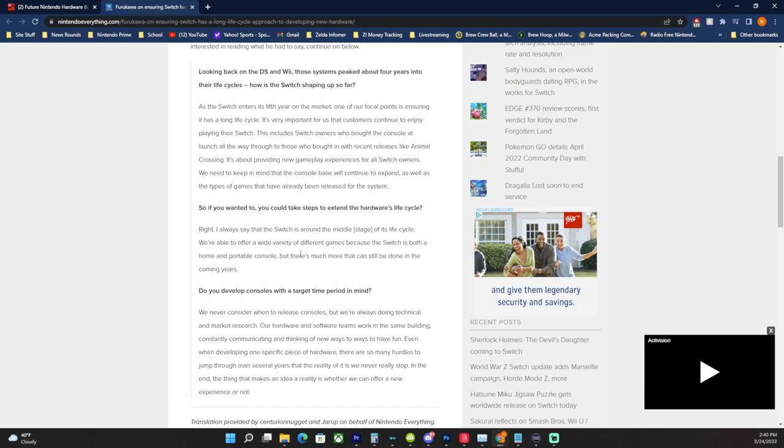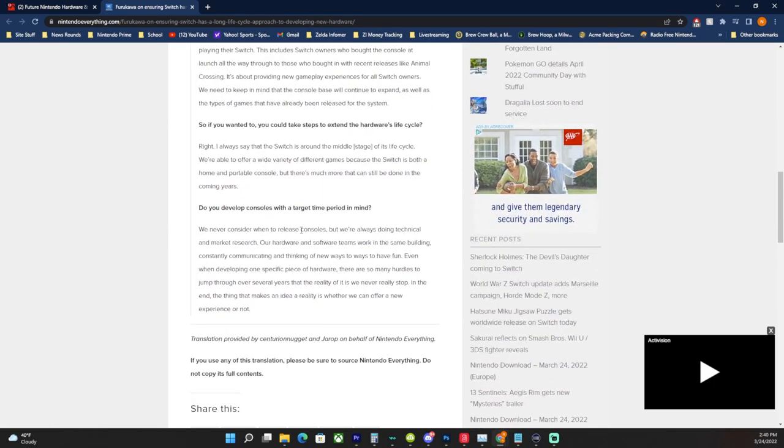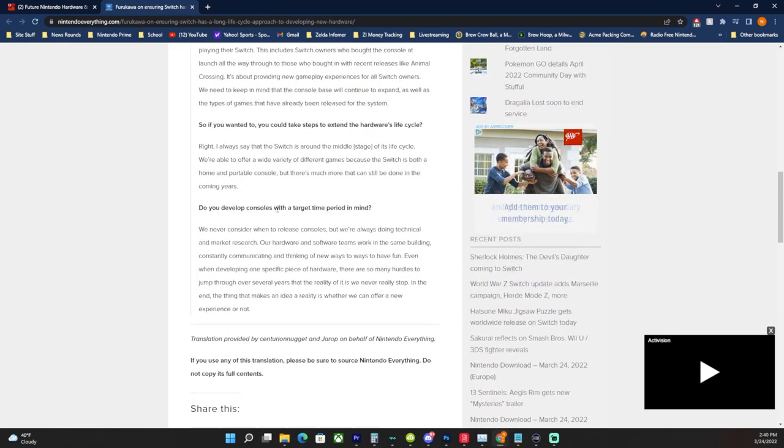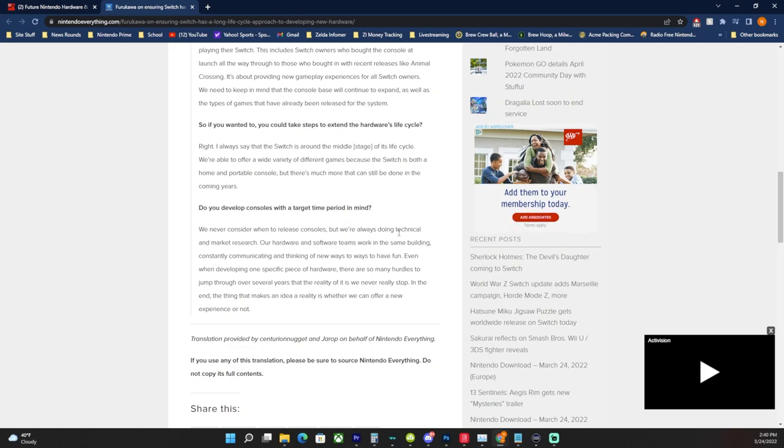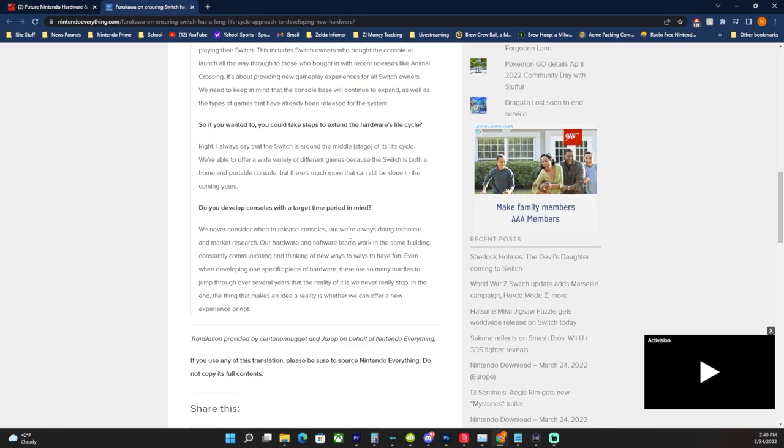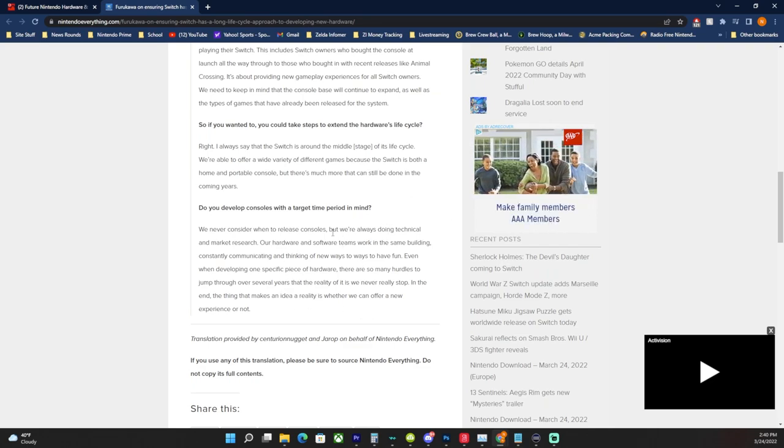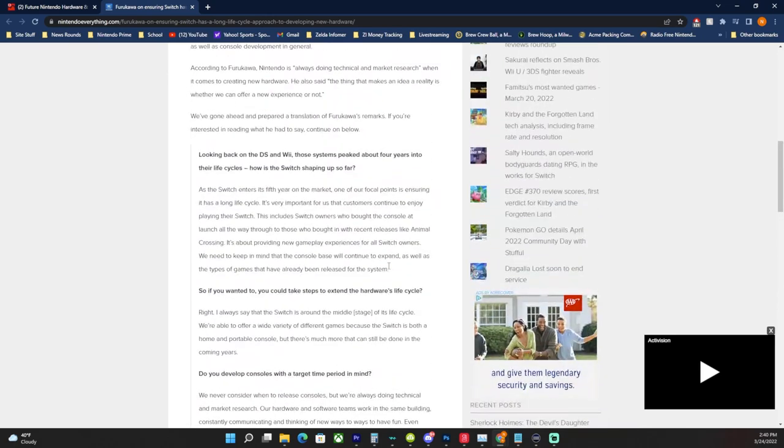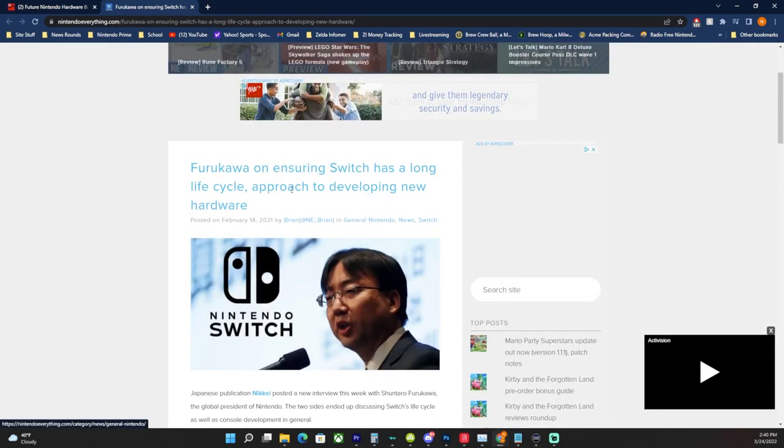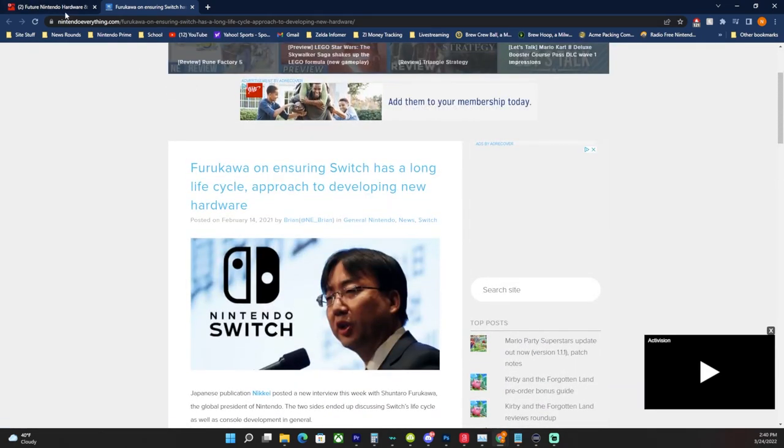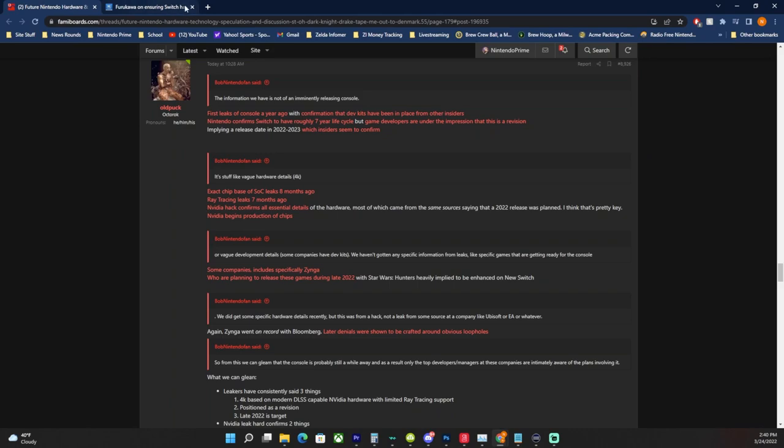It's very important that customers continue to enjoy playing the Switch. The Switch is right around the middle stage of its life. So basically the inference of seven years is that if it was the first time in the middle of its life cycle back at five, entering the fifth year, it would be coming to a close in seven. That's more speculative, but at least it's evidence that Nintendo was talking about the life cycle back then.